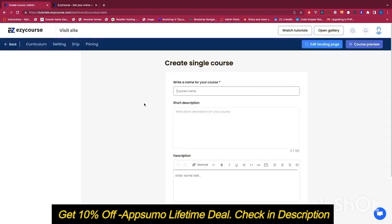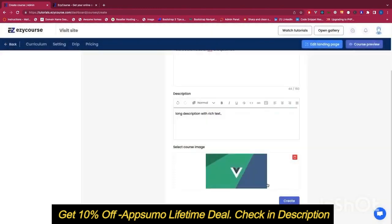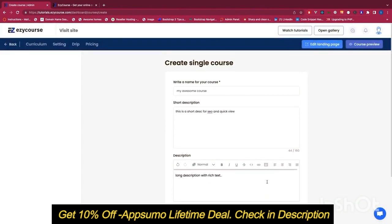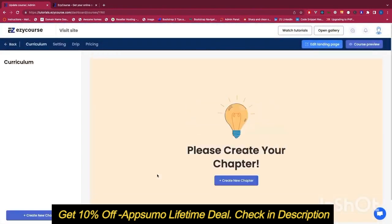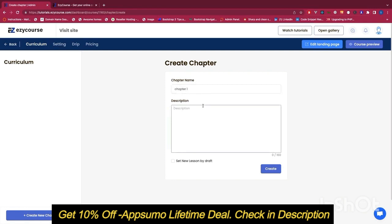Let's go ahead and create a single course. After filling up the form and creating the course, we can see the curriculum page which has a 'Create New Chapter' option. A course includes chapters, and a chapter includes a lot of lessons. Let's go ahead and create a dummy chapter. The chapter description is important because you can include what this chapter will cover.